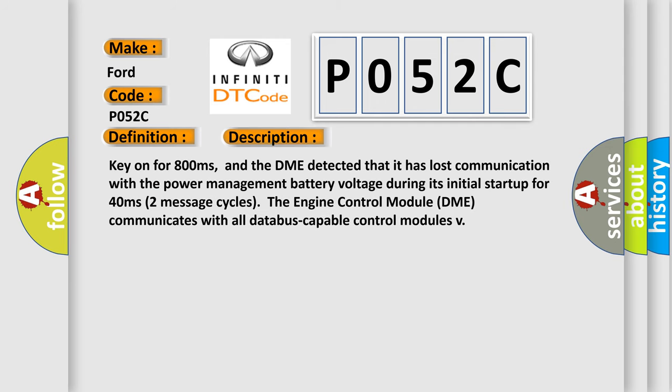Key on for 800 milliseconds, and the DME detected that it has lost communication with the power management battery voltage during its initial startup for 40 milliseconds, two message cycles.